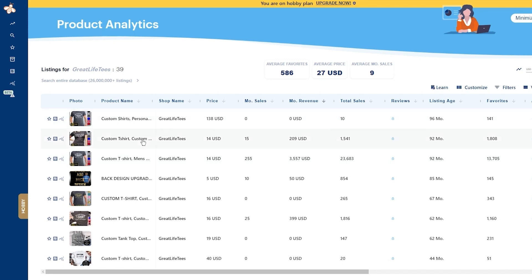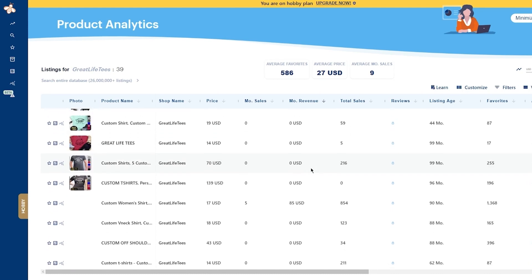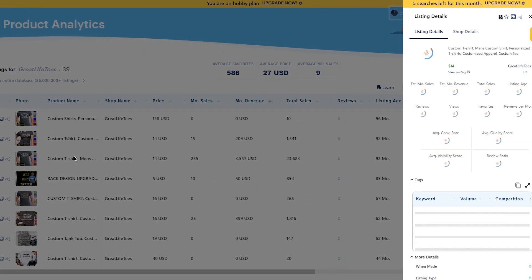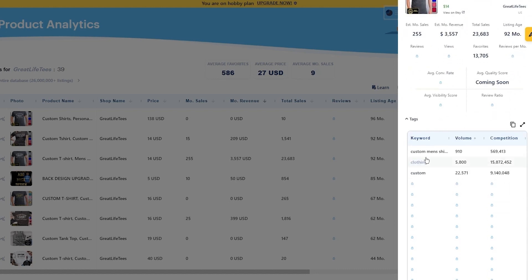Looking at this store's analytics: a men's t-shirt listing at $14 had 255 monthly sales, total sales of 23,000, and monthly revenue of $3,500 — that's absolutely great. You can see clearly what makes them do so well. Once you've gathered information about the store and figured out the niches, take inspiration — not copying — but figure out their top tags so you can use them for your own store.